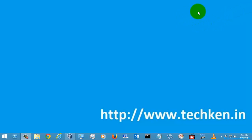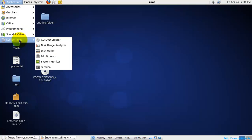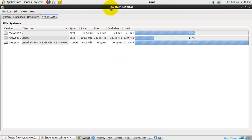Hi guys, today I'm going to show you how to effectively use the task manager in Linux. I'm going to use CentOS. At first, you need to go to Applications, then go to System Tools. Here you can see a tool called System Monitor — if you just click it, you can see the System Monitor open.